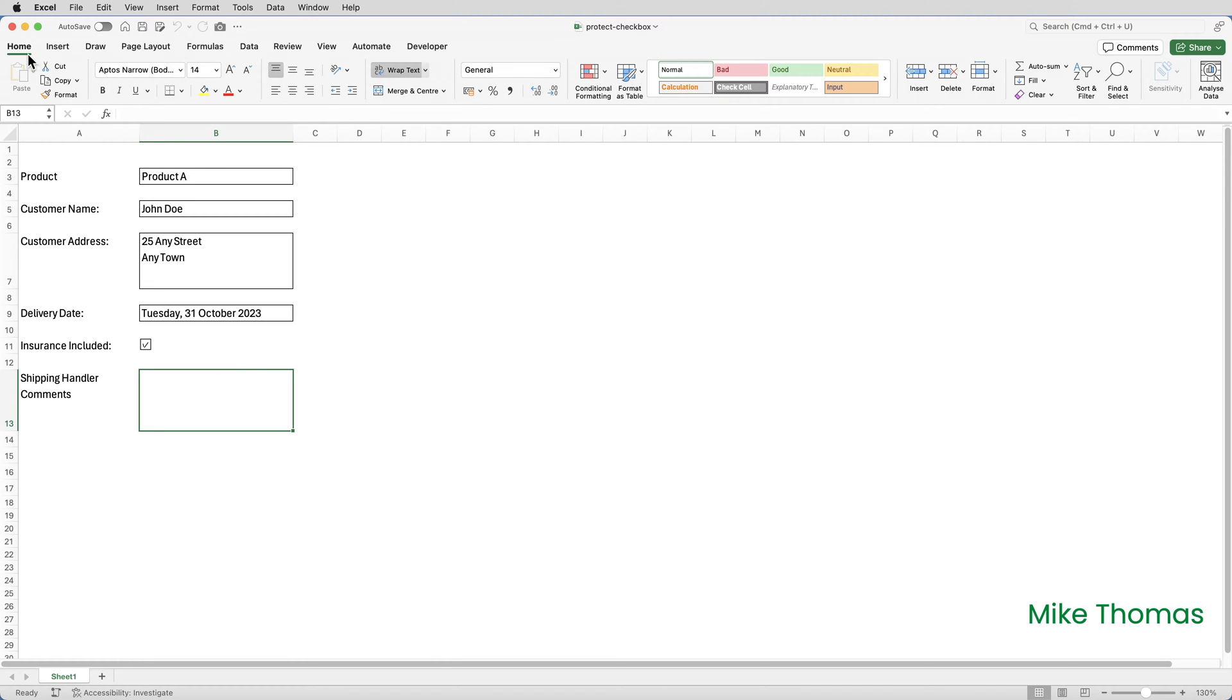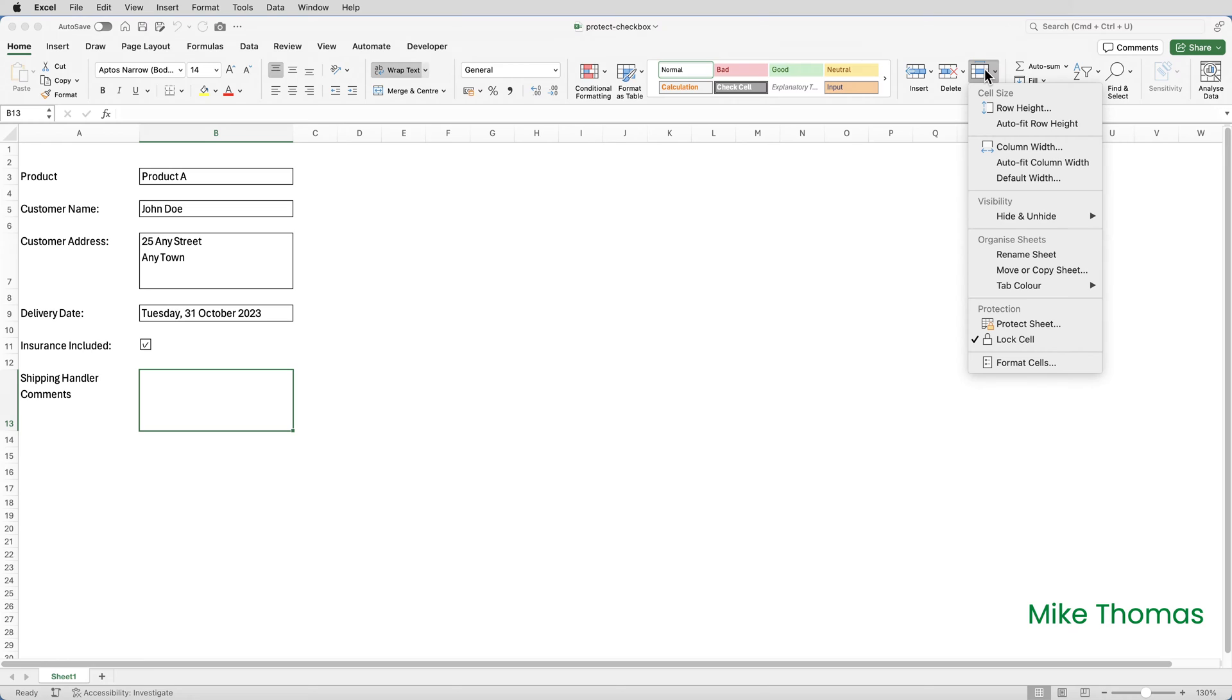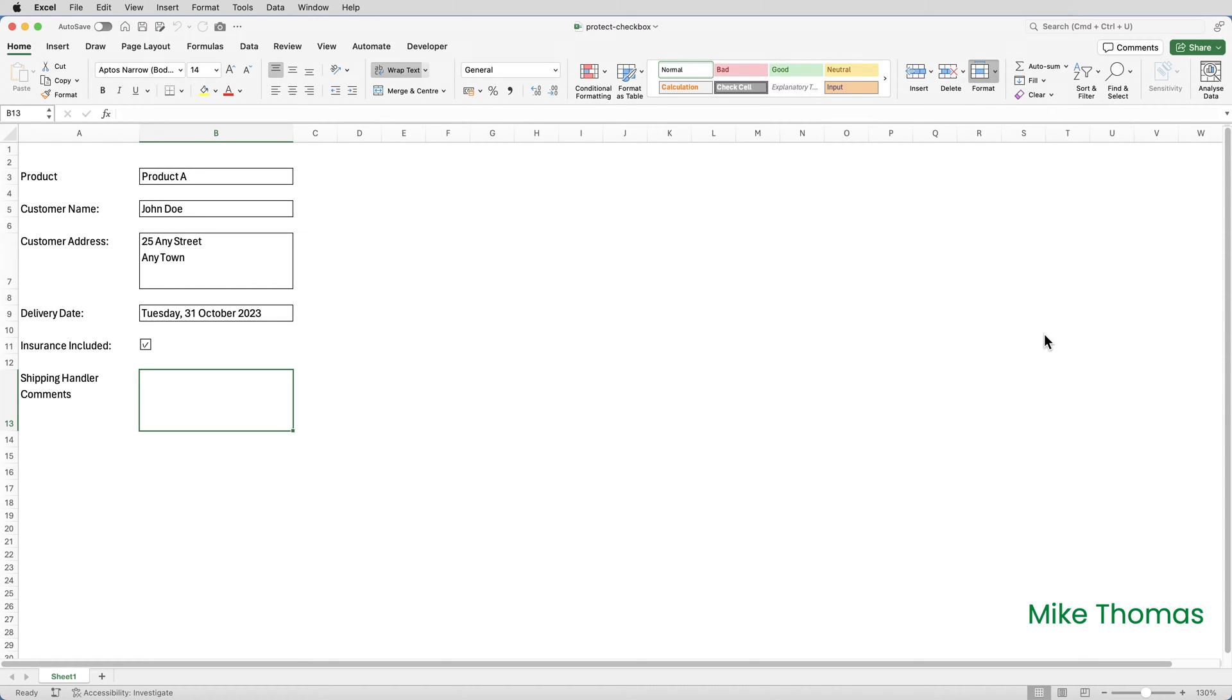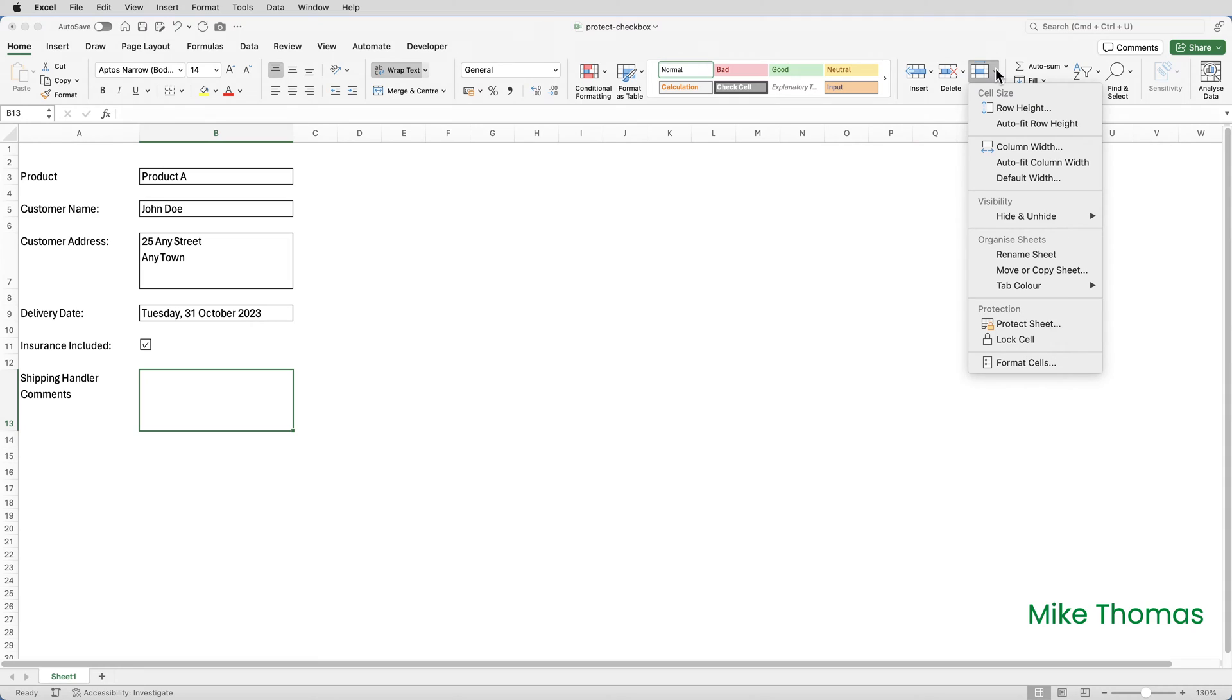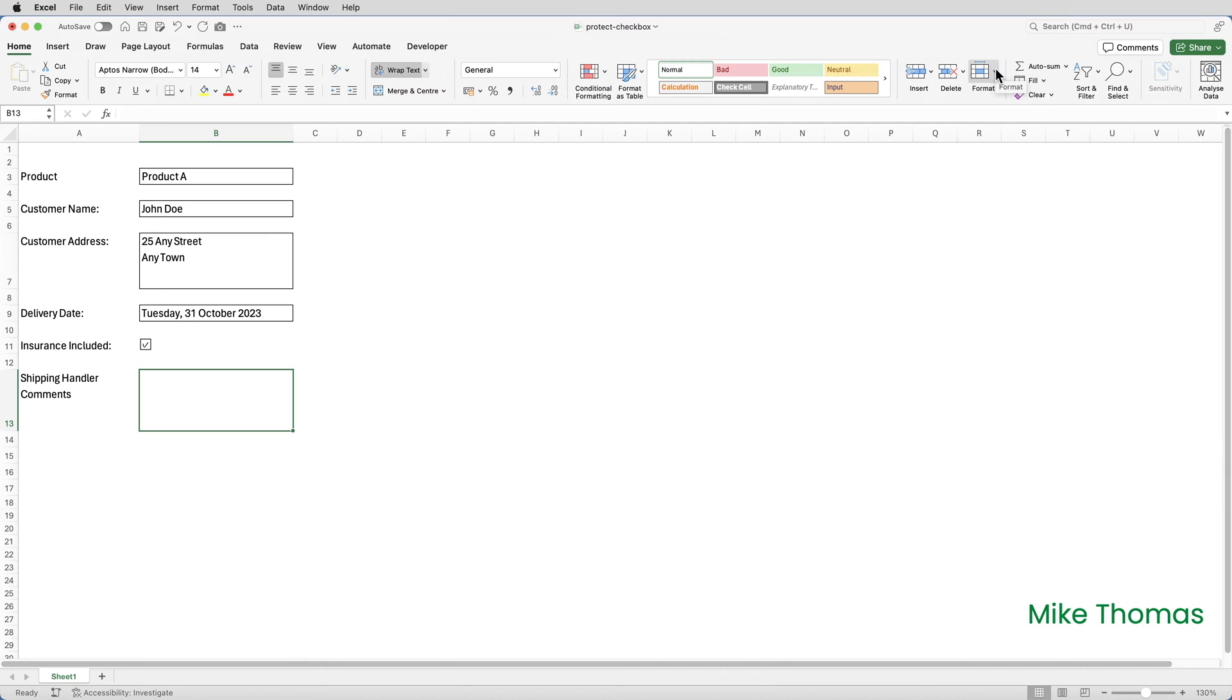went to the Home tab, clicked on Format. And you can see that there's a tick against Lock Cell. On the Windows version, there is a border around the padlock. Click on Lock Cell and it removes the tick. On the Windows version, it removes the border around Lock Cell. So what this means is that when sheet protection is on, and only when sheet protection is on, B13 you can type into it, but the other cells you can't.